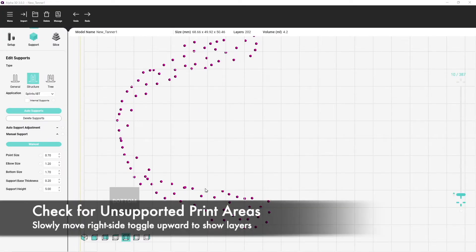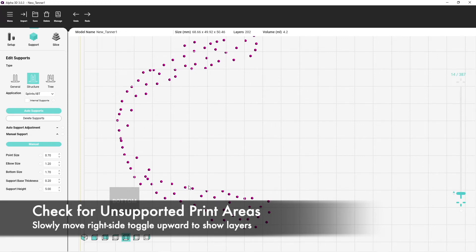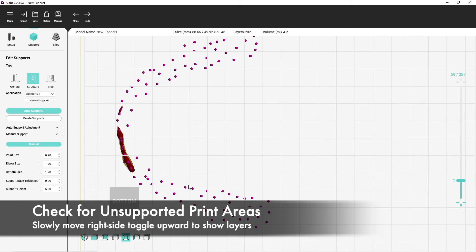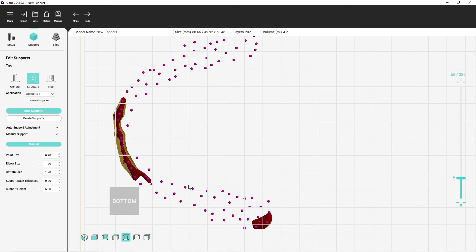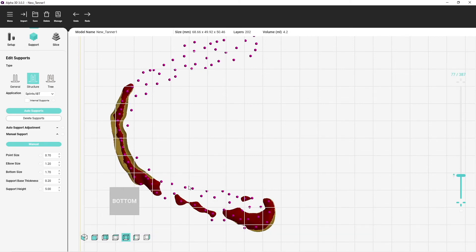It's very important to check for so-called floating islands. These are areas where no supports touch the print, especially in these areas that are printed first. Floating islands or non-existent supports are one of the main reasons why prints fail.